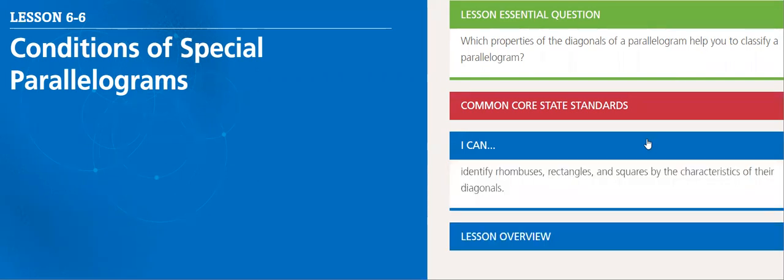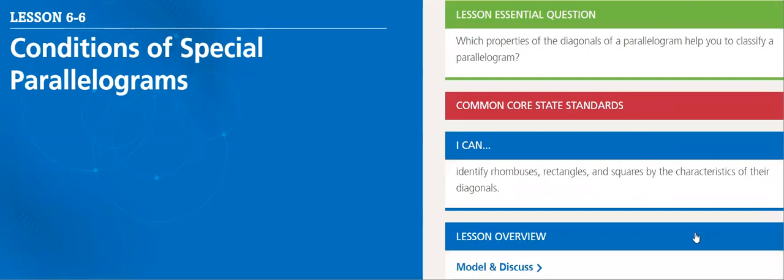After we are done with this lesson, you will be able to identify rhombuses, rectangles, and squares by the characteristics of their diagonals.